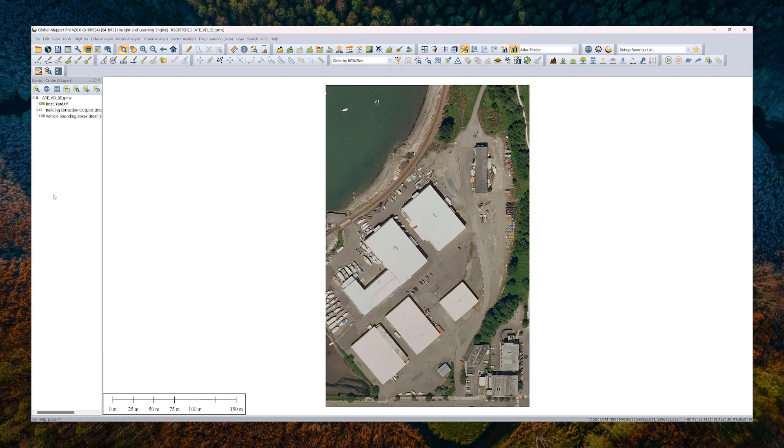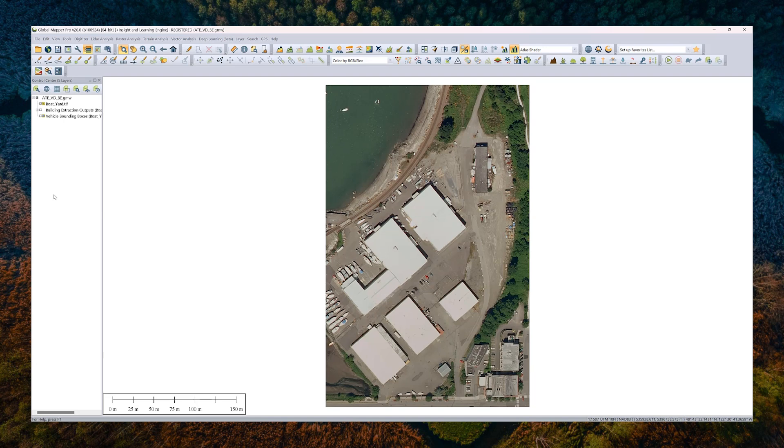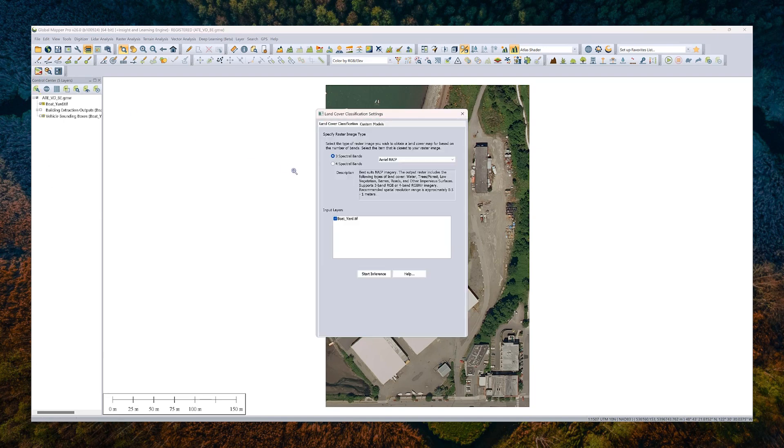So what we're going to look at today is probably a couple different data sets. To start, we're going to look at this aerial imagery of a boat yard and we're going to use that for the inference process. That is the process of identifying things in imagery. So what we're going to do here is we'll look at land cover classification and then building extraction and vehicle detection on this data set.